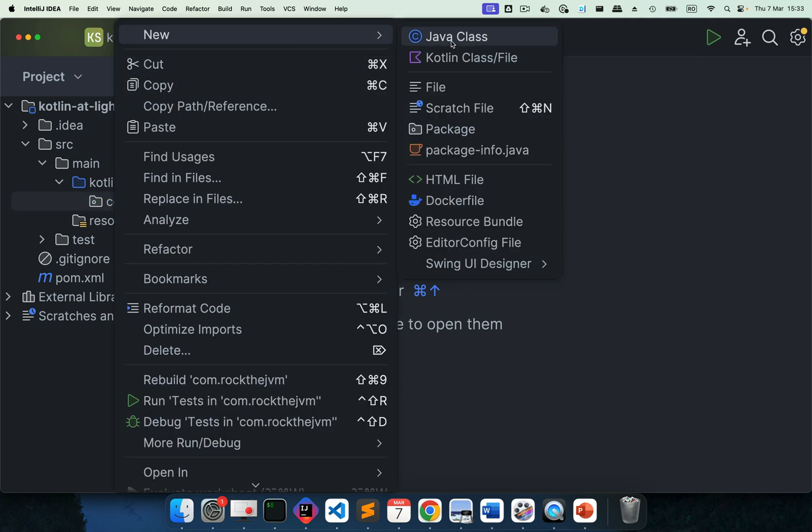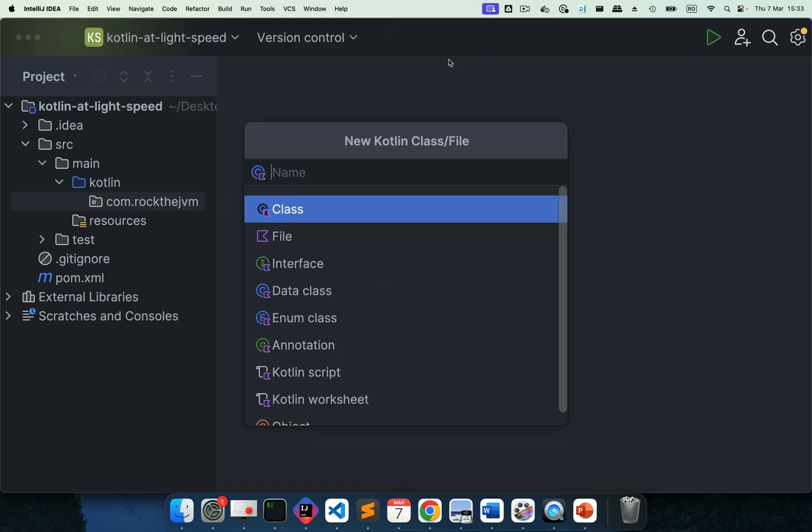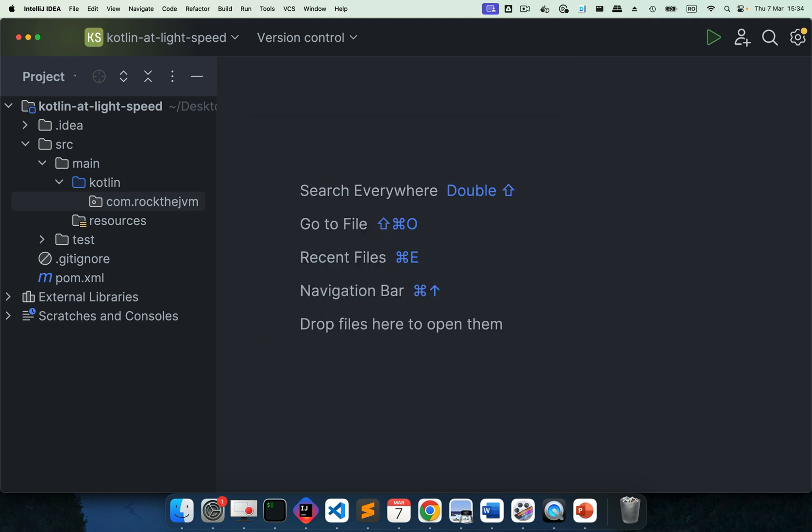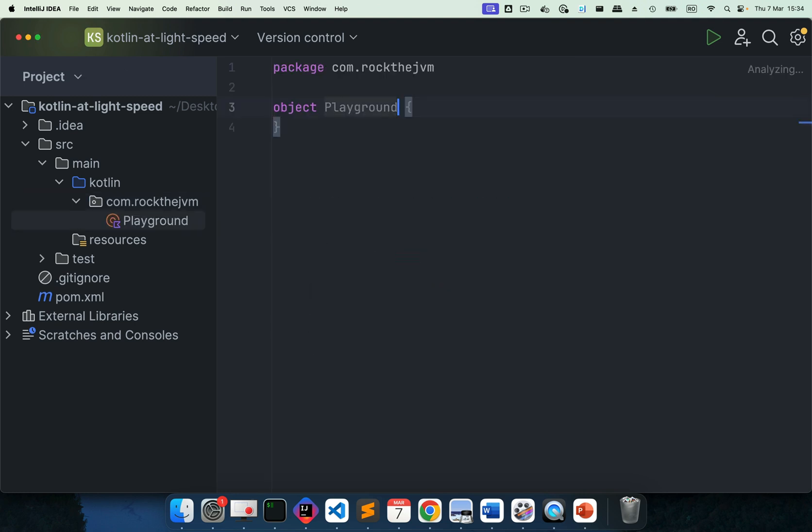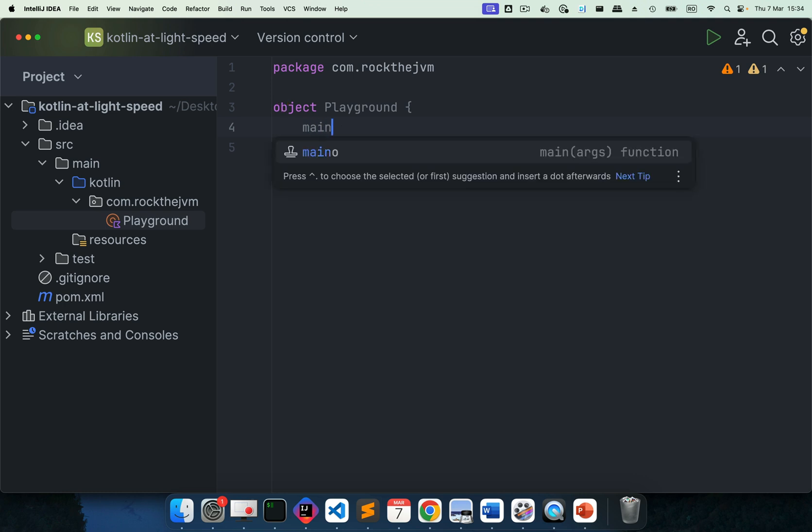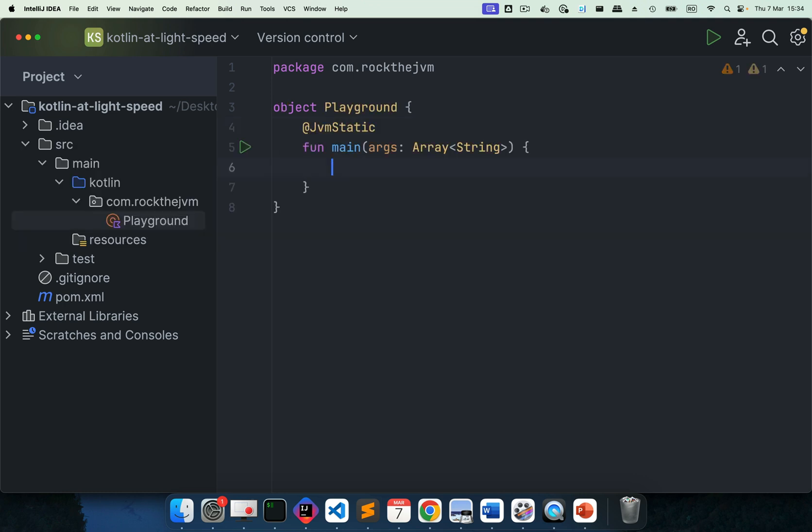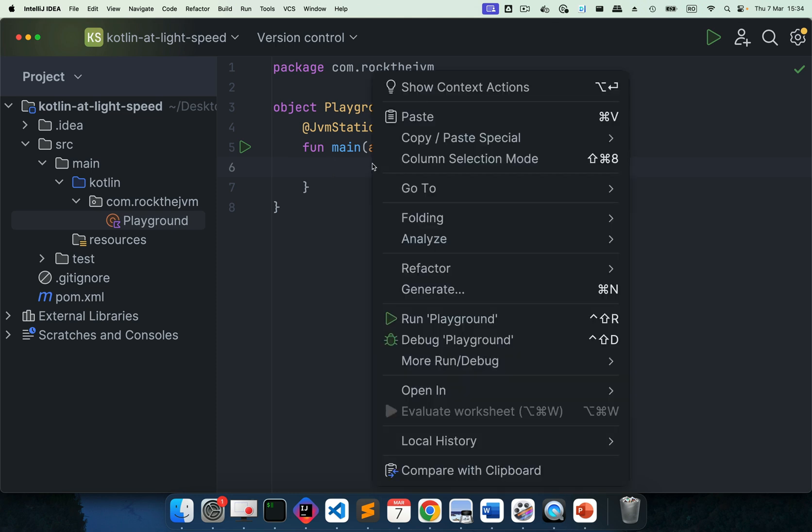And here under com.rock.jvm, I'm going to right-click and I'm going to select new Kotlin Class or file. I'm going to call this playground. And I'm going to make it an object. So scroll all the way down and select object here. I'm going to describe what an object is later in this miniseries. And I'm going to type in main, which will help IntelliJ IDEA suggest a template for you, which is a runnable application. So once you type in main and hit enter, or main control space and enter, you'll get this little template for a runnable Kotlin application.